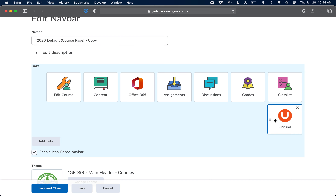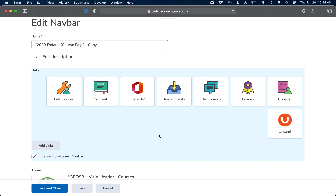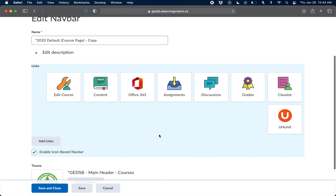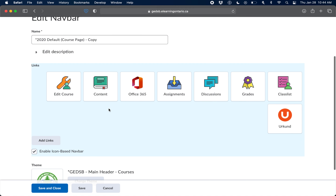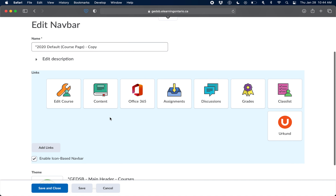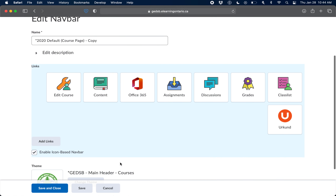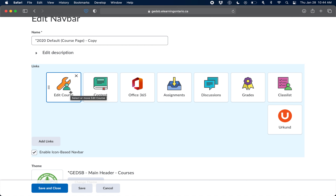In general, the second row contains icons that are hidden behind the down arrow. Whether they display depends on the screen the students are using. One important thing: please do not delete the Edit Course icon — it's very difficult to get back. Also, students cannot see the Edit Course nav bar icon; it is specific to you as the teacher.